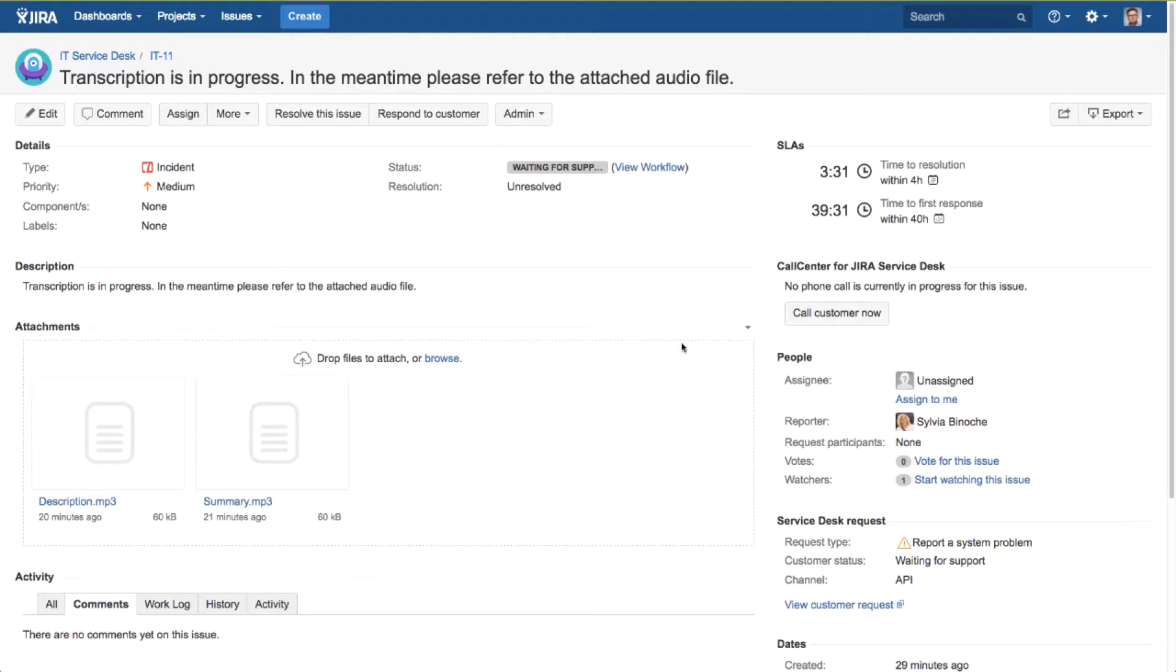When a caller phones in to your service desk, they supply the required information using their phone keypad and then are either placed into a phone queue or the call is disconnected, depending on how your service desk is configured.